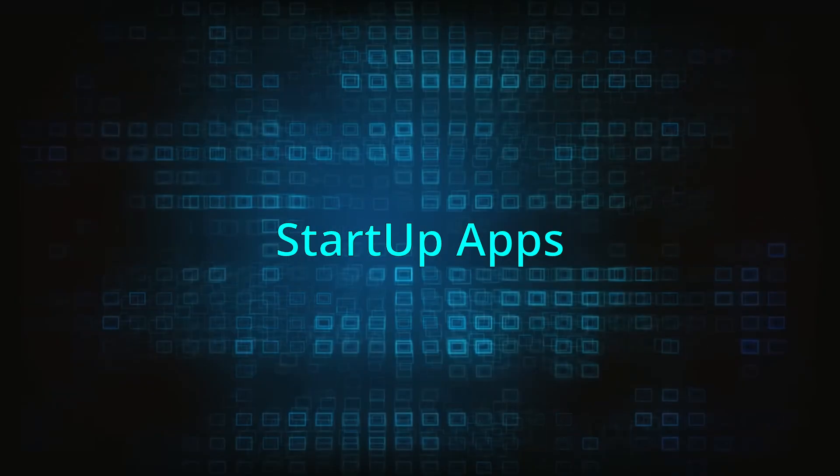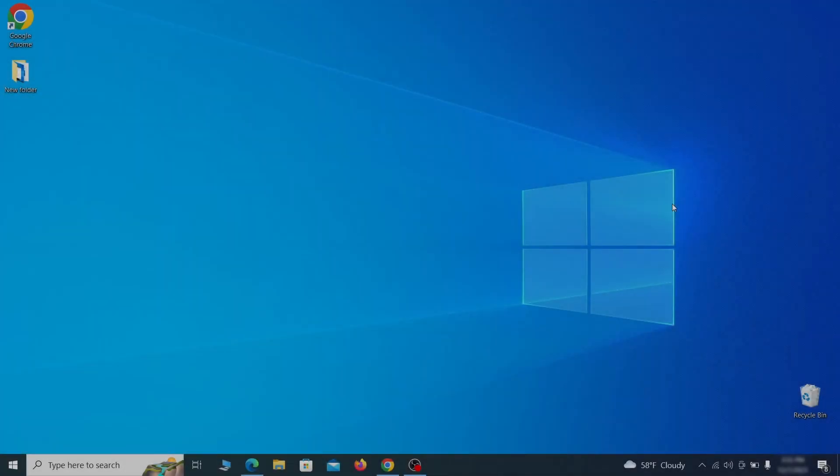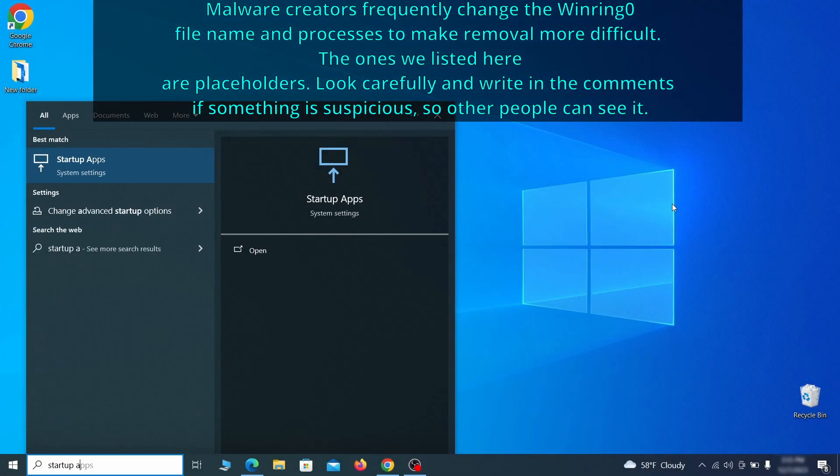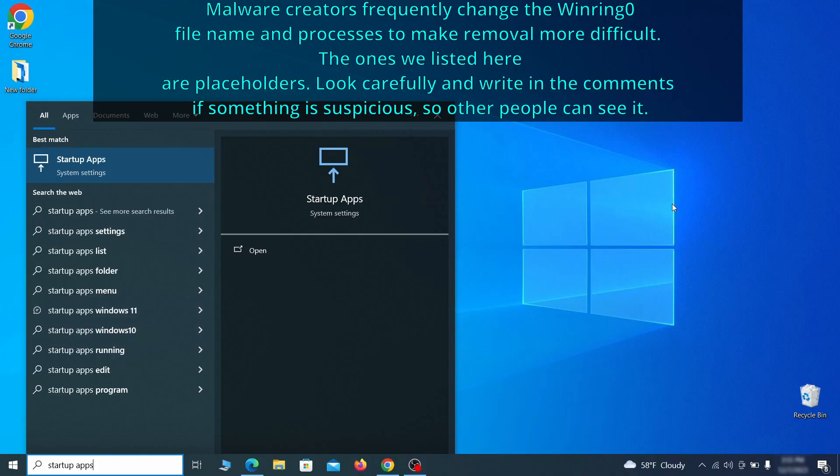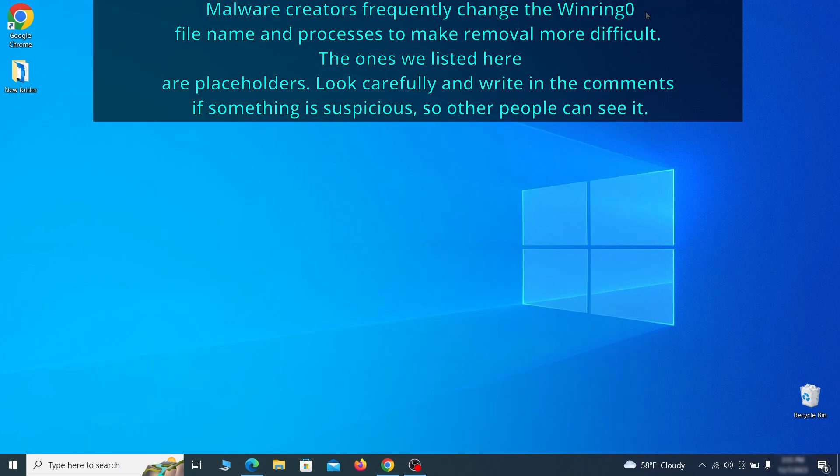Next, you need to check the startup items on your PC. To do that, search for startup apps in the start menu and press enter. Review the list of applications and switch off any that appear suspicious or unfamiliar to you.